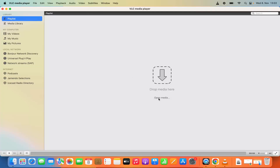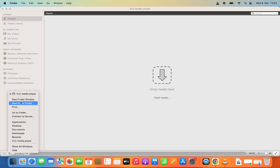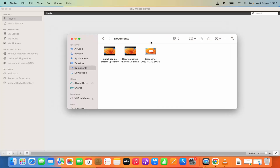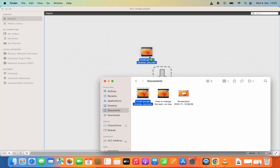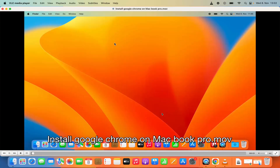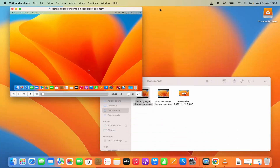In order to open any media you can click on the Open Media button or drag and drop any media. Let me open a new Finder window — here in Documents I have a video file. I'm going to drag and drop this file into the playlist, and you can see the file is added. I'll click Allow, and you can see this video is now opened in VLC Media Player.